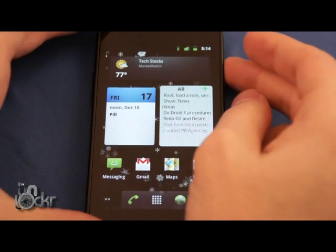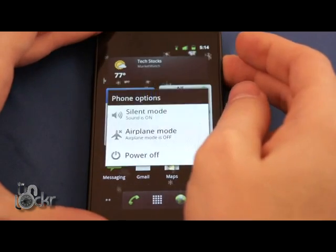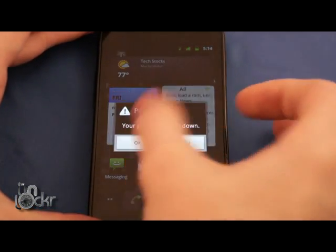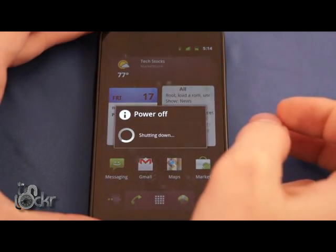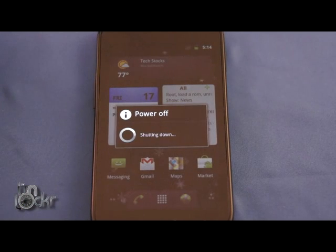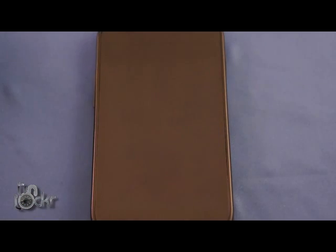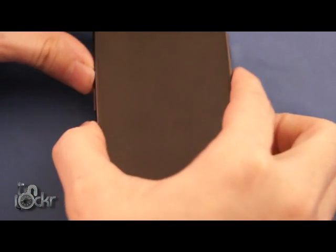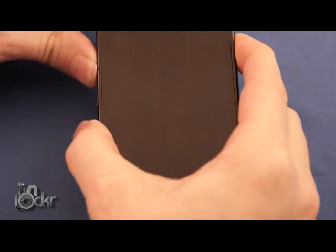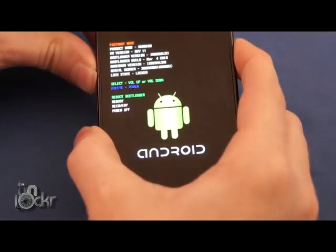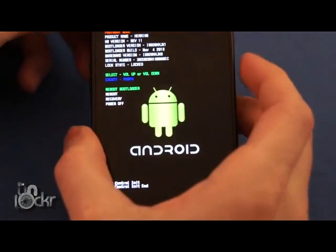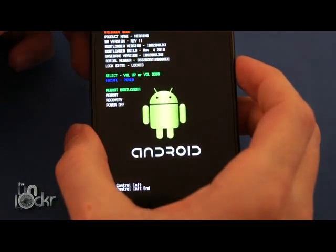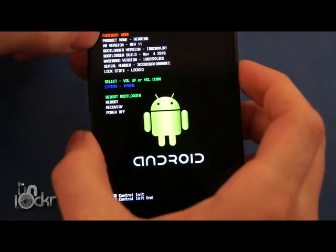Now we're going to turn off the phone. Then we're going to turn the phone back on by holding the volume up and power until we get to fastboot mode, up at the top it should say.